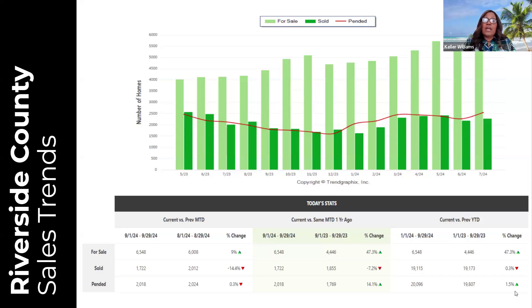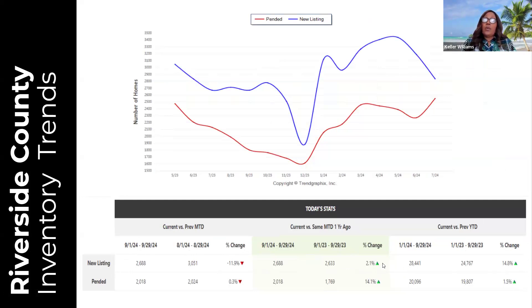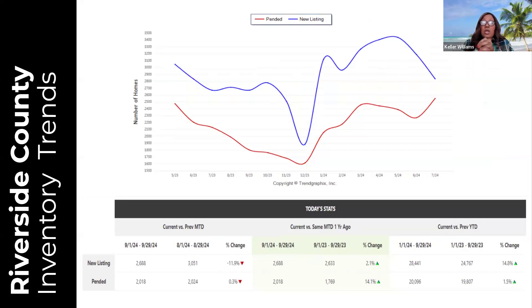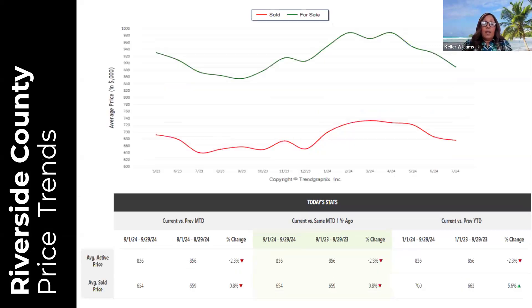Pending properties are down 0.3 percent compared to last month, up 14.1 percent compared to last September, and up 1.5 percent overall compared to last year — so properties going into escrow have increased 1.5 percent over last year. New listing inventory has gone down 11.9 percent compared to last month, up 2.1 percent compared to last September, and up 14.8 percent overall compared to last year. New listing inventory has gone up, which is what we expect.